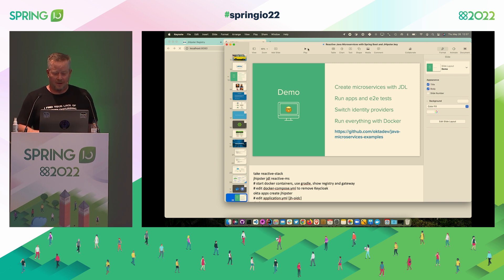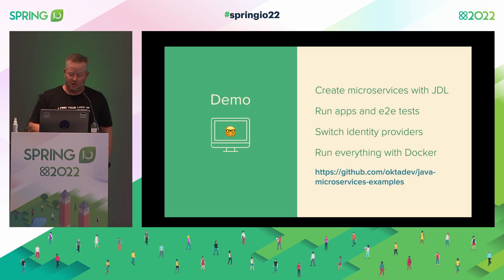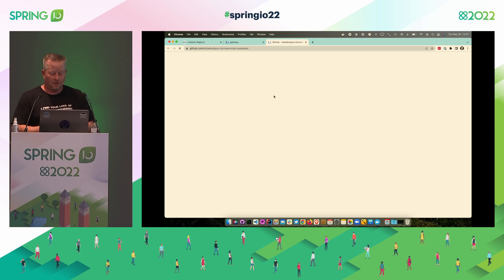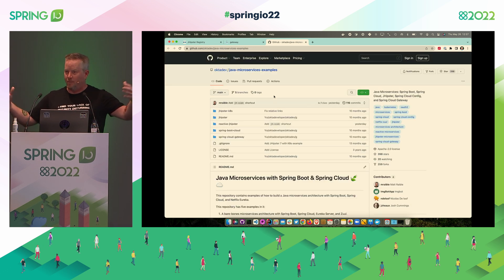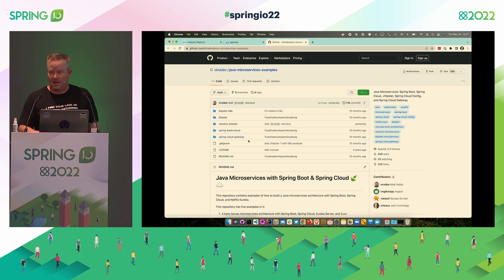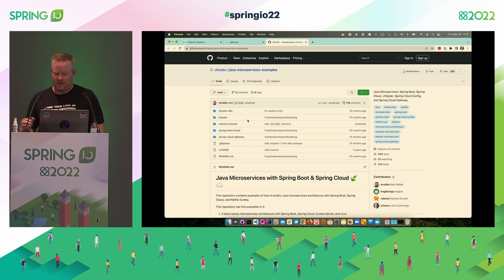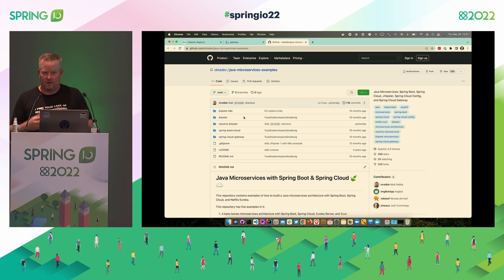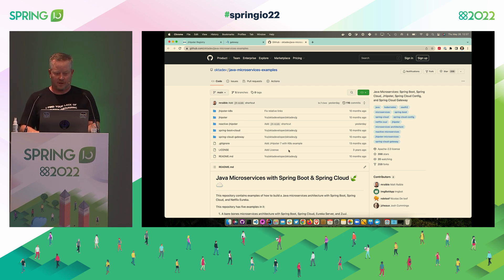You can see this whole example at OktaDev Java Microservice Examples. There's a ton of examples in there — I like to show people bare bones and then build it up. Starting with just Spring Boot and Spring Cloud, then Spring Cloud Gateway, then regular JHipster with Spring MVC, then reactive JHipster, and then one with Kubernetes showing how to use Kubernetes to go to the cloud with the same JHipster architecture.